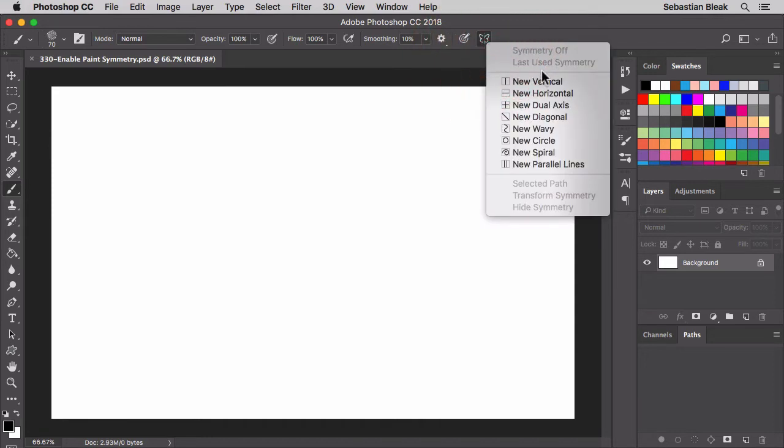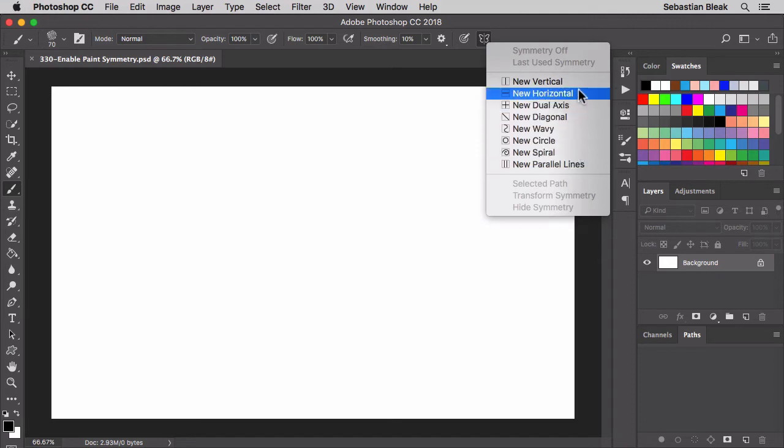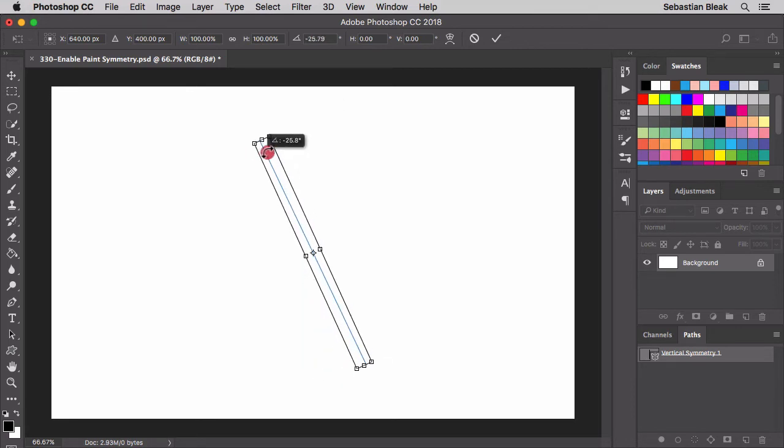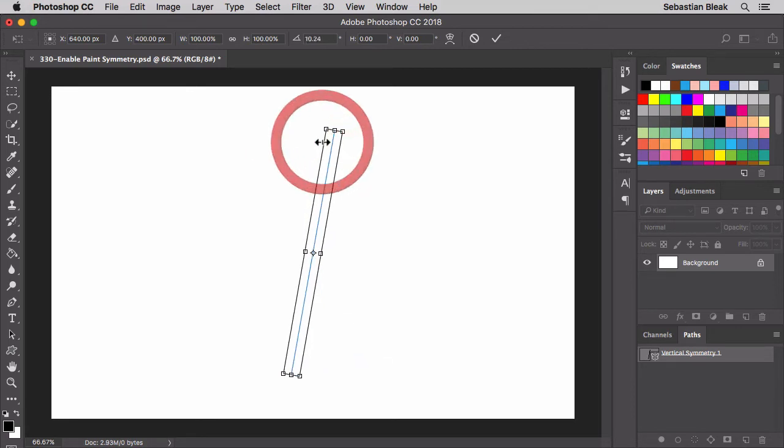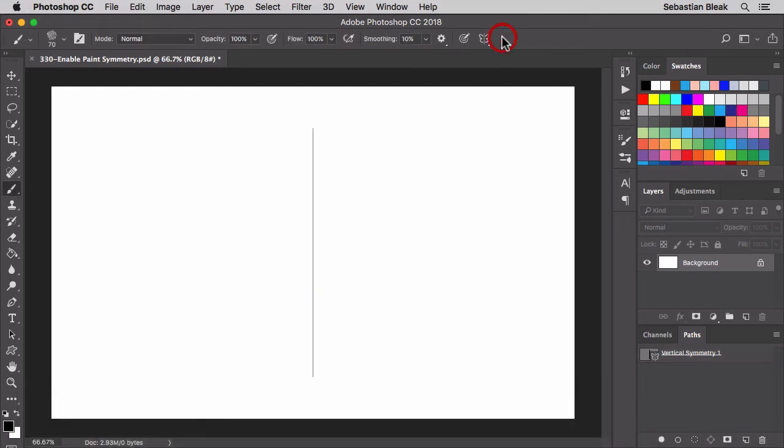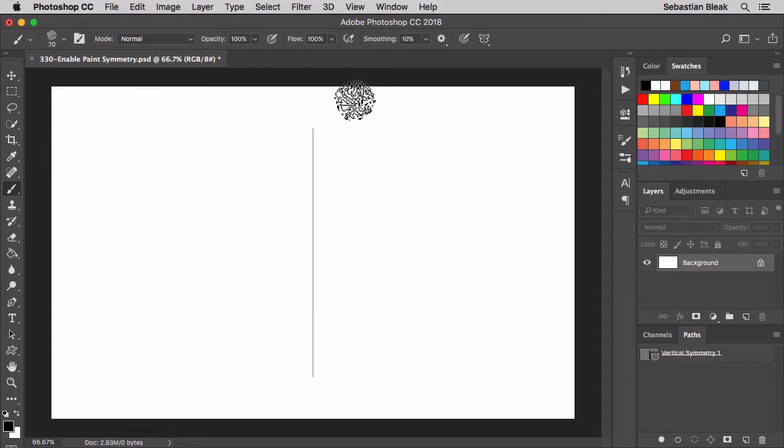In here you have a couple different presets you could go with. I'm actually going to use the basic one at the top which is a new vertical axis. So now we have it set up here. We're currently in this transformation mode so I could rotate it or reposition it if I needed to. I'm going to click OK. And there we go, I have a vertical axis and now I can start drawing in symmetry.